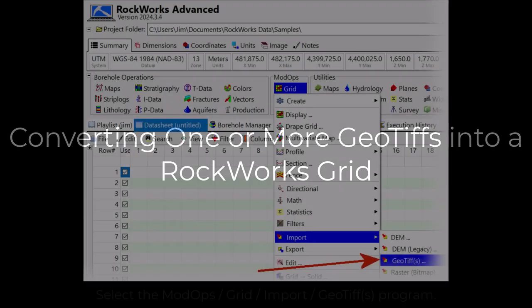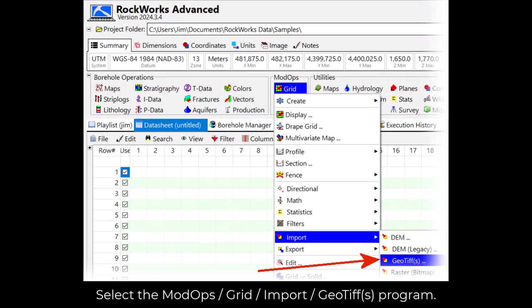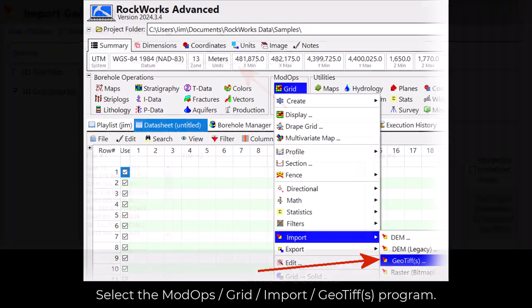This video will show how to convert one or more GeoTIFFs into a Rockworks grid. Start by selecting the Mod Ops Grid Import GeoTIFFs program.